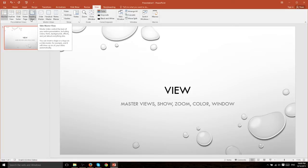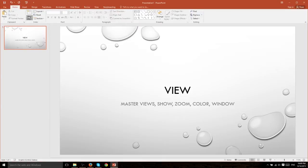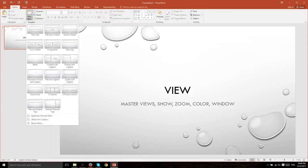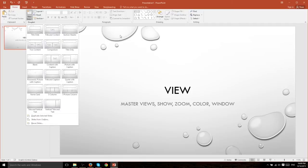If you remember, whenever you go ahead and add in a new slide you have a bunch of different droplets or layout types. So it doesn't have to be a title slide, it can be title only, blank, content with caption, etc.